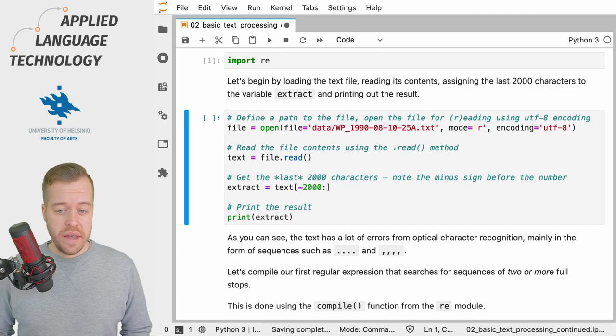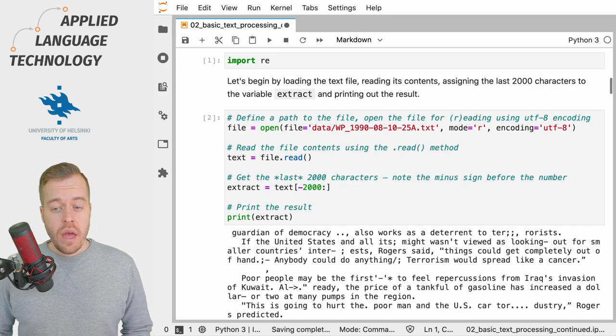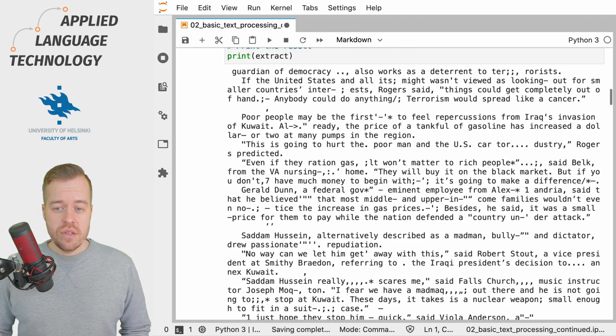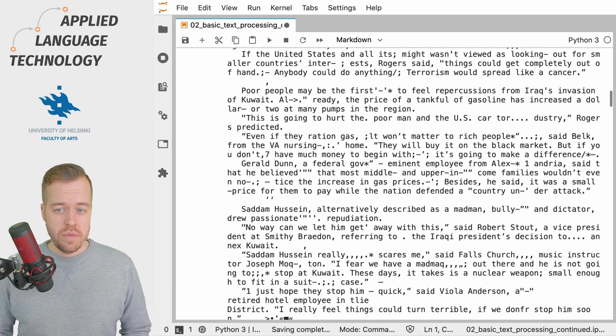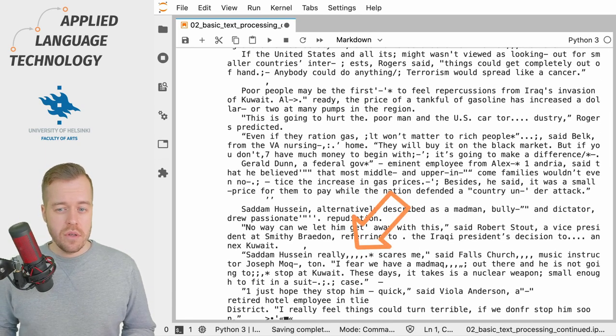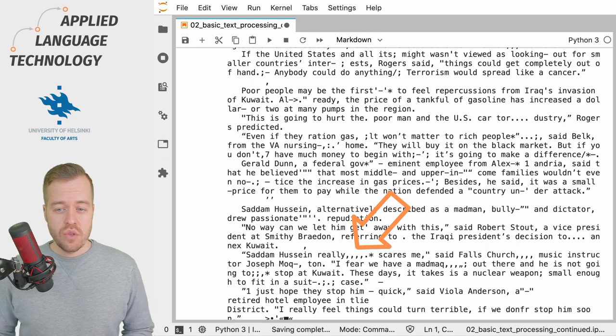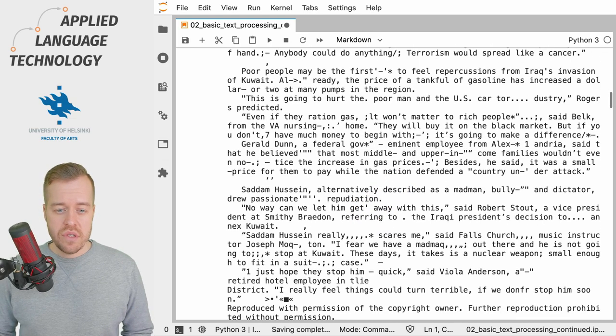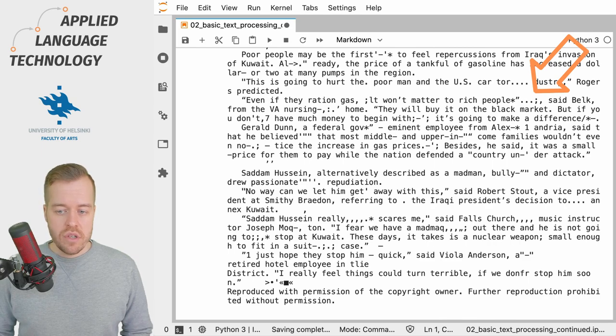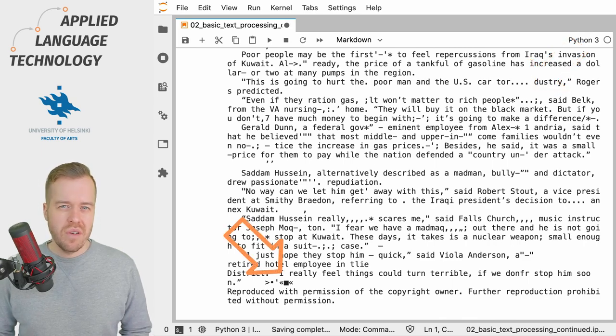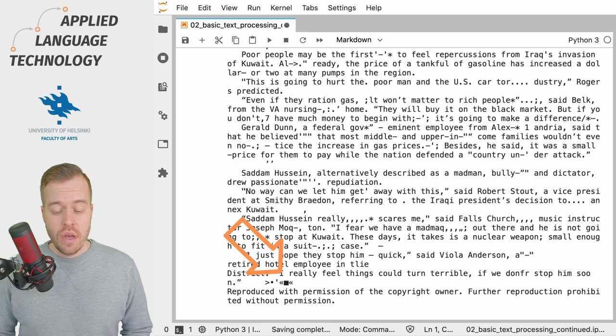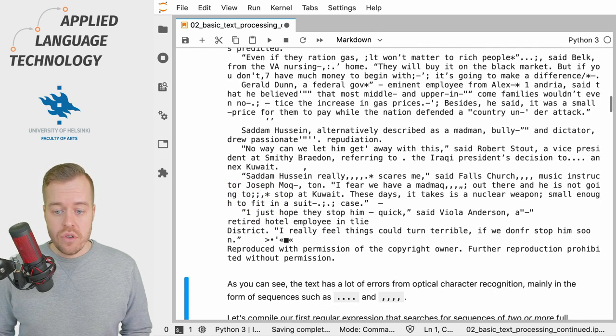What we're going to do next is we open and read the contents of a text file and print out some of the result. As you can see this text which has been digitized using optical character recognition shows quite a lot of errors, so you have sequences of various punctuation marks and other non-alphanumeric characters that are pretty much just errors.